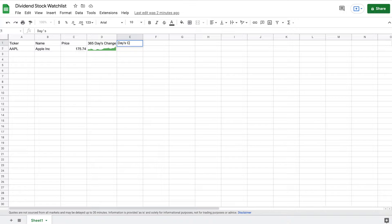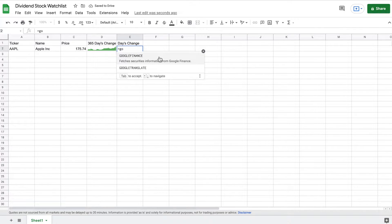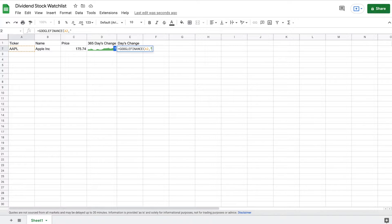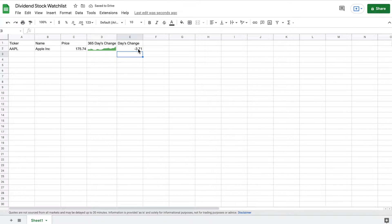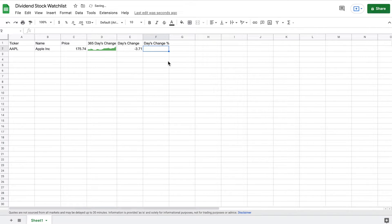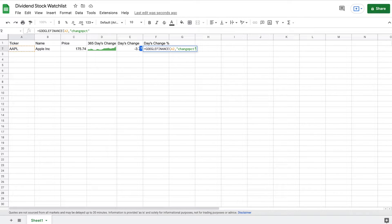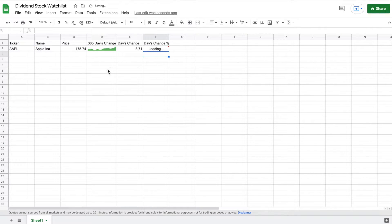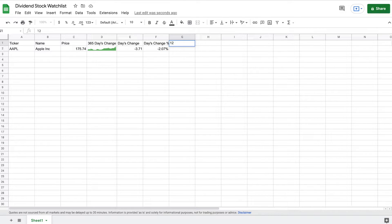Let's keep moving forward. One of the things we want to see is our day's change and our day's change as a percent. For our day's change, we're going to use the Google Finance function, click on Apple, and all we have to do is type out "change" in quotations and close the parentheses and hit enter. You can see we can now see how Apple has traded on the day. For our day's change percentage, it's going to be very similar — we'll type out the Google Finance function, click on Apple, type out "changepct" which stands for percentage, close this off, and then divide by 100. When I hit enter and format this to a percentage, we now have our day's change as a percent.